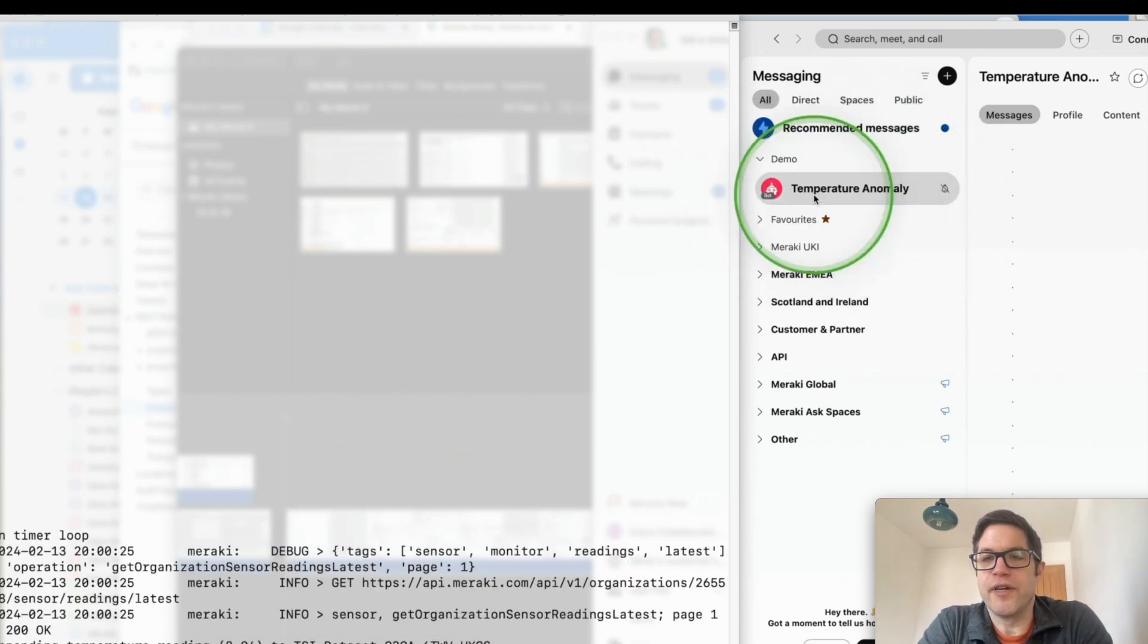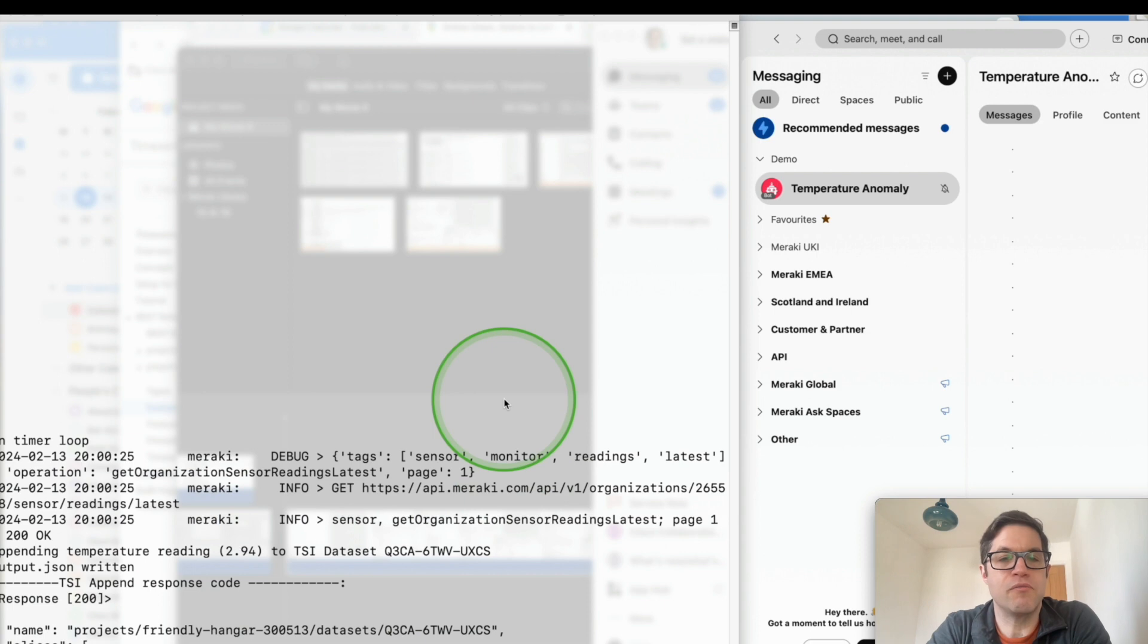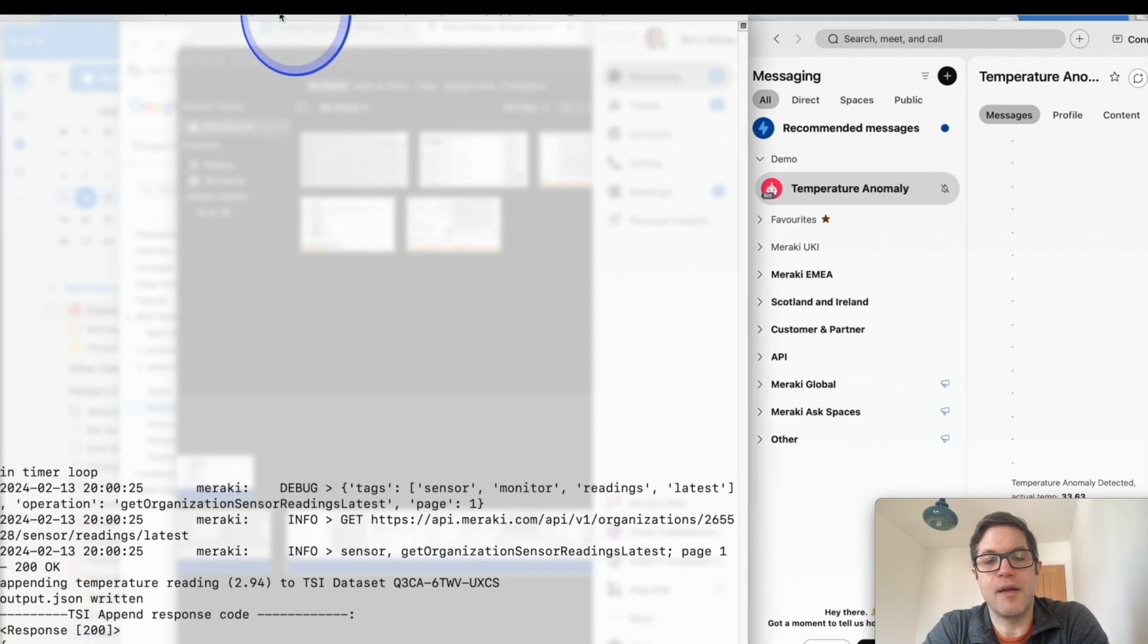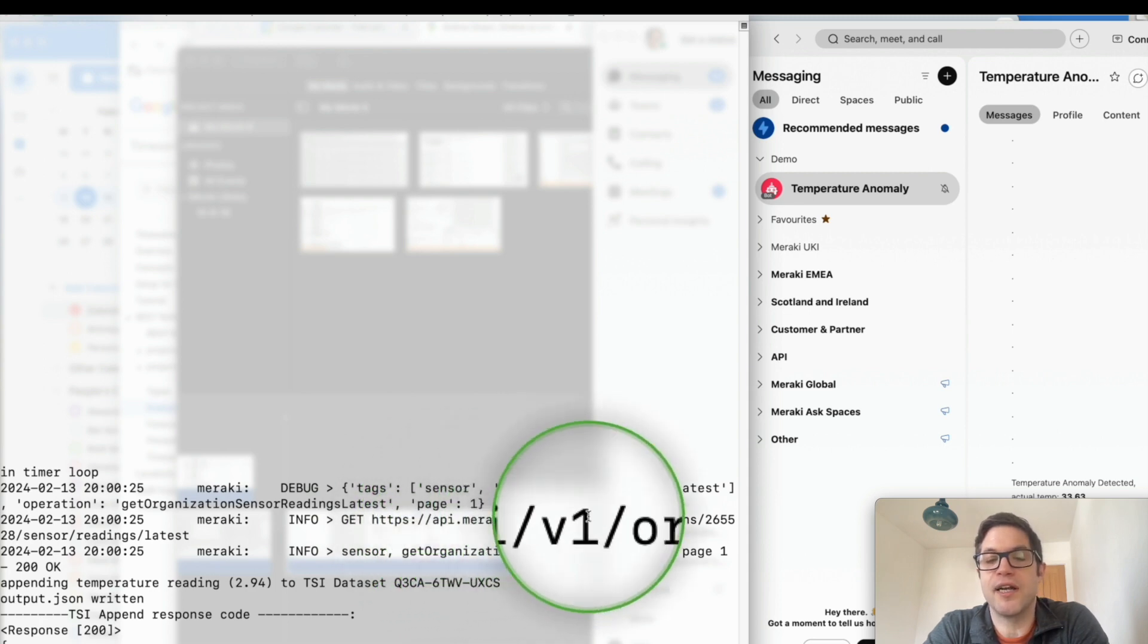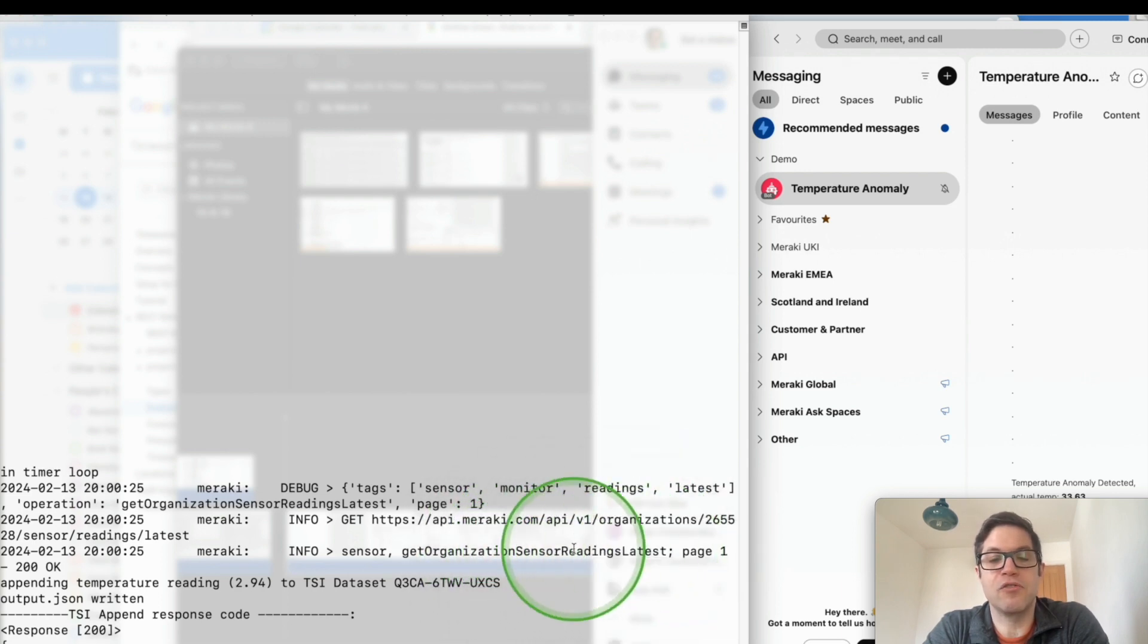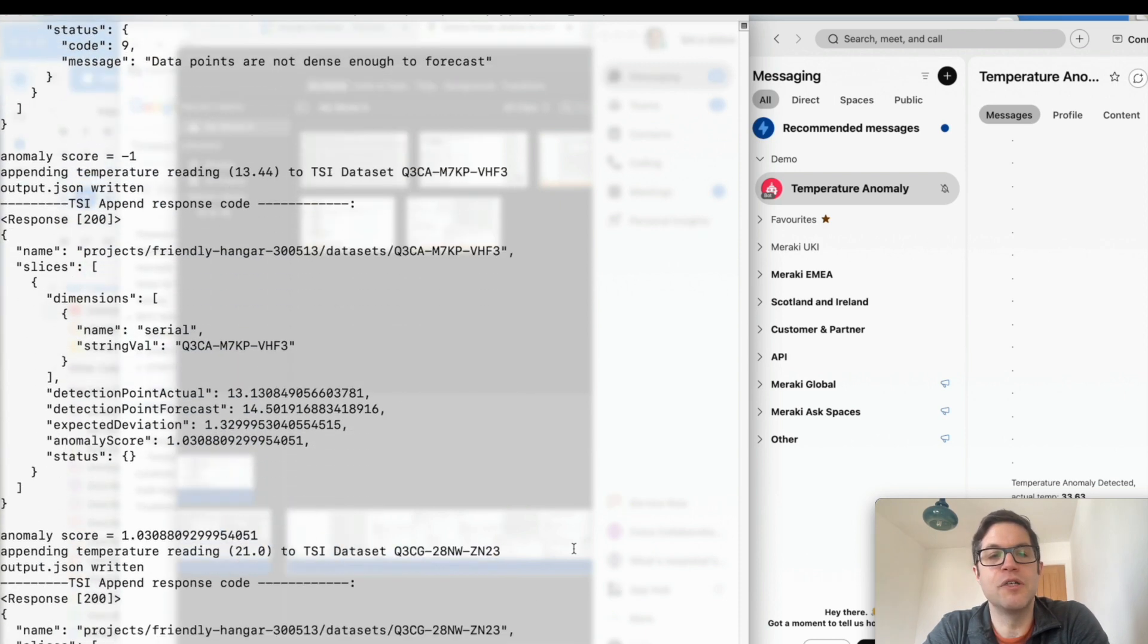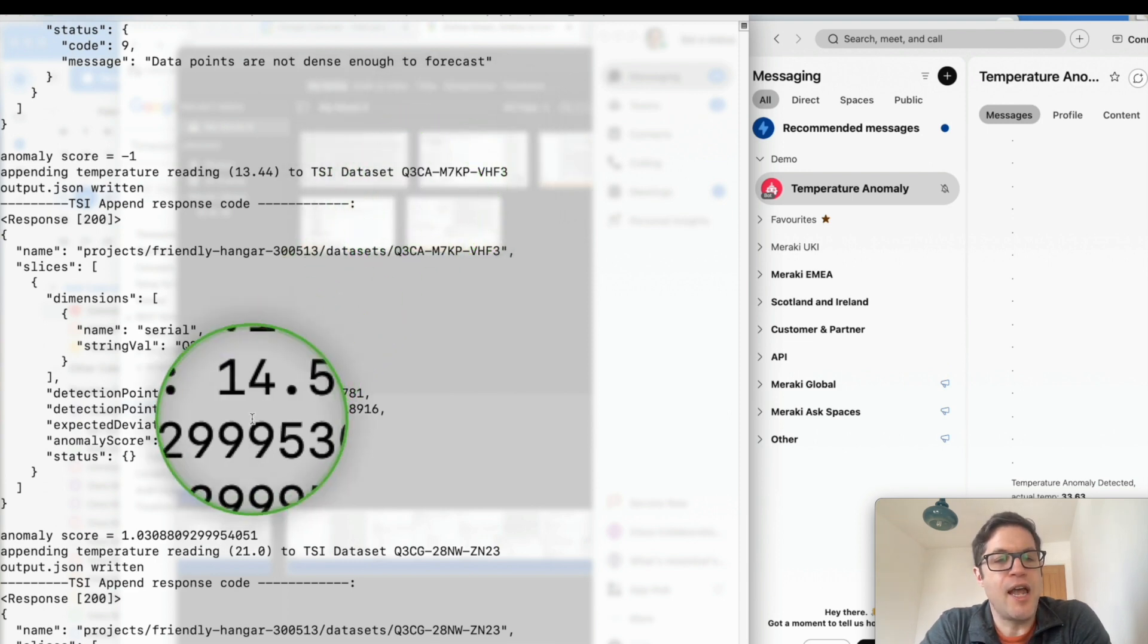On the screen now on the right hand side we have Cisco's Webex platform. I've created a space which will be receiving alerts as and when they come in. If we take a look through some of the data that's arriving now, you can see we're now looking to receive the latest sensor readings from the Meraki dashboard API. We're going to take sensor readings periodically from all of the sensors that we've detected, all four including the one I've put on a radiator that we should get anomalous data for.